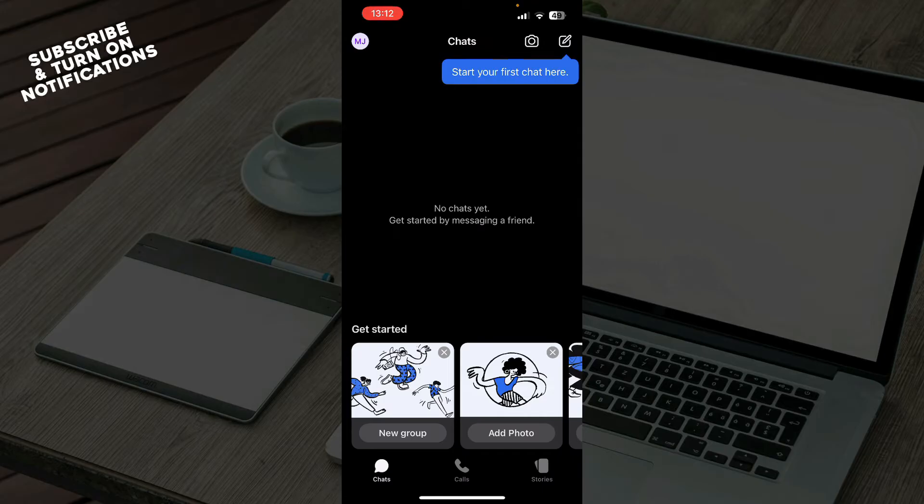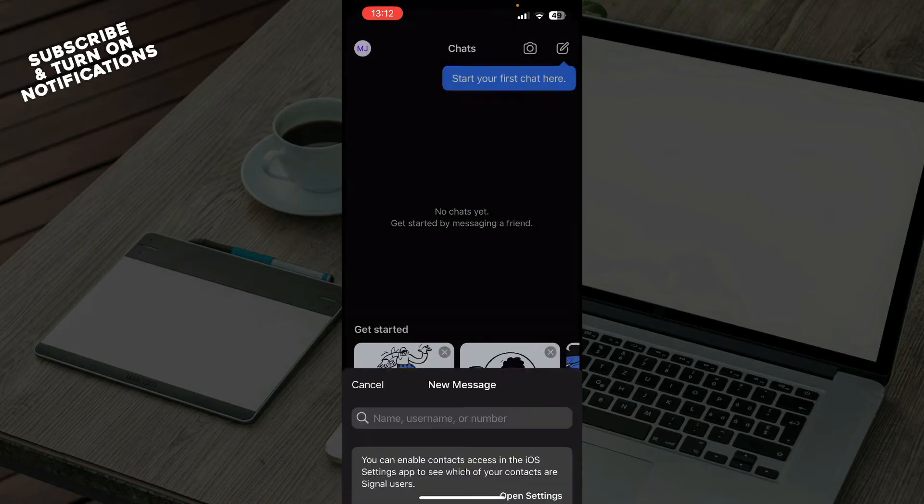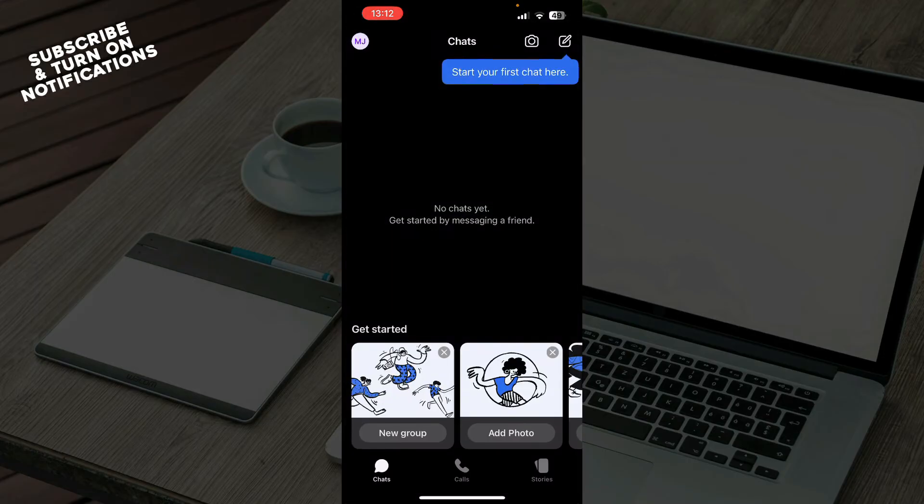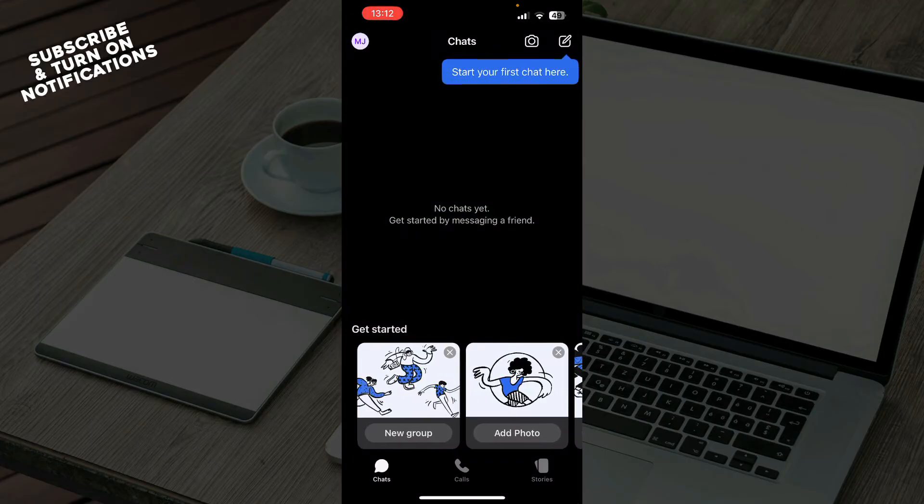As you can see here on the first tab, we have the chats where you can get started. In the top right corner you can click and start your first chat there, find people that you want to chat to and start chatting.